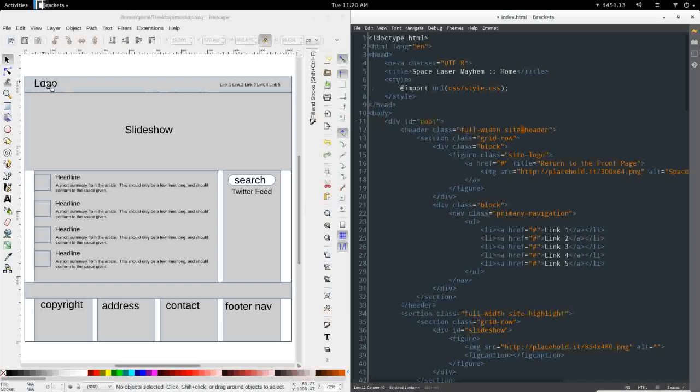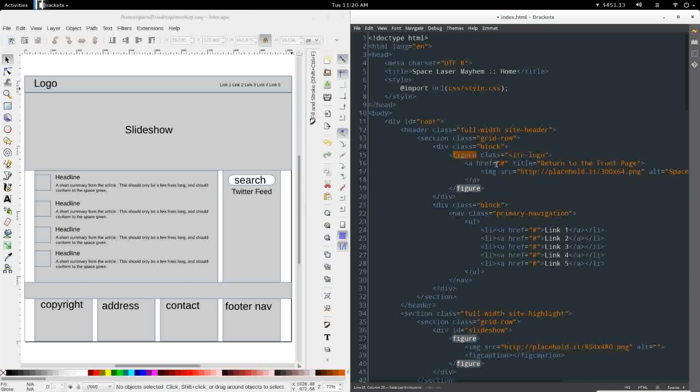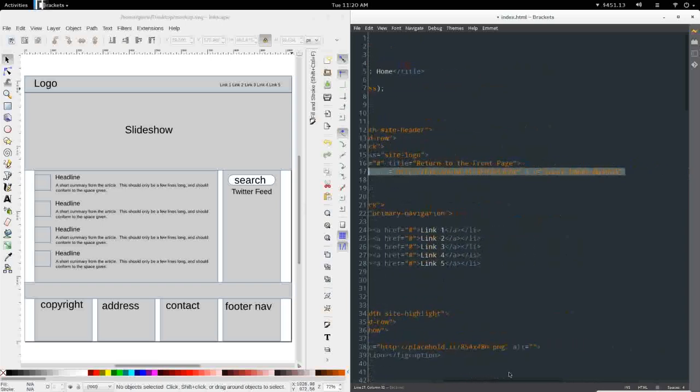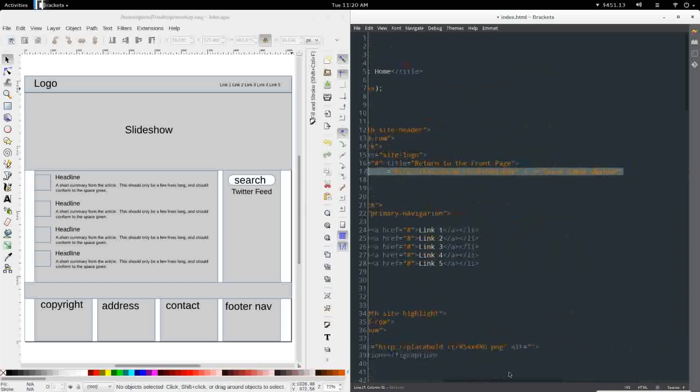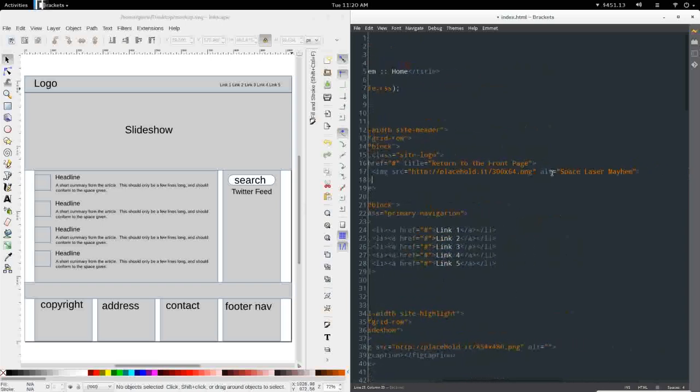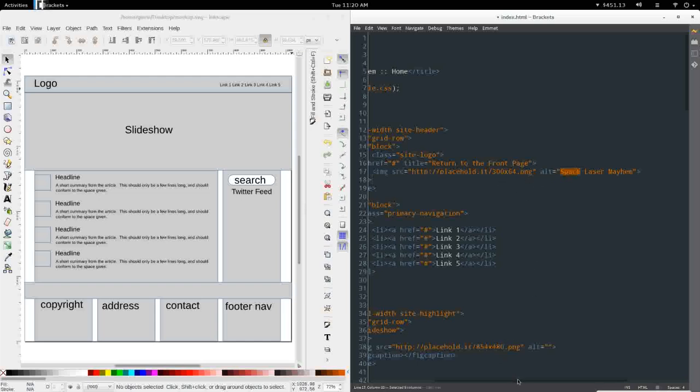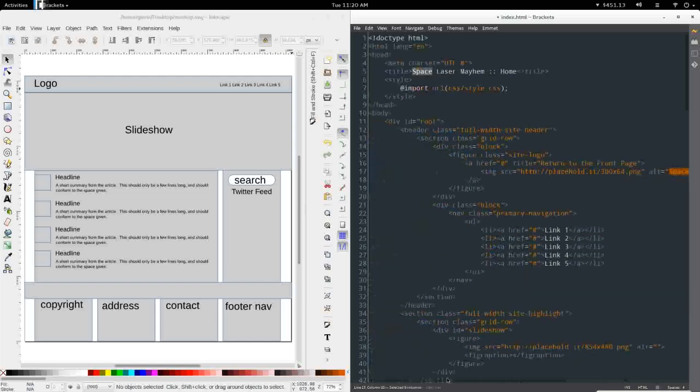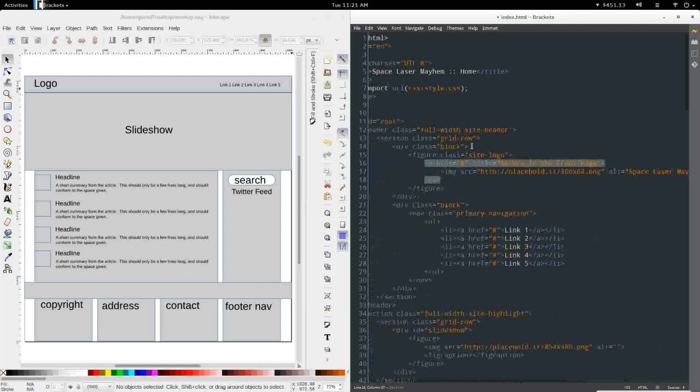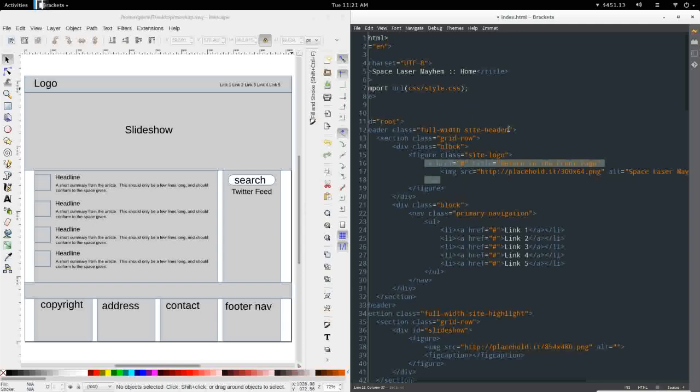It will contain a row, a grid row, with our logo and primary navigation. I've created a block to contain the site logo, which is a figure, a link, and a placeholder image that I'm pulling from placehold.it. The alt tag has the name of the website included and also the title to return to the front page. I'll show that to you in just a moment on the actual live preview.